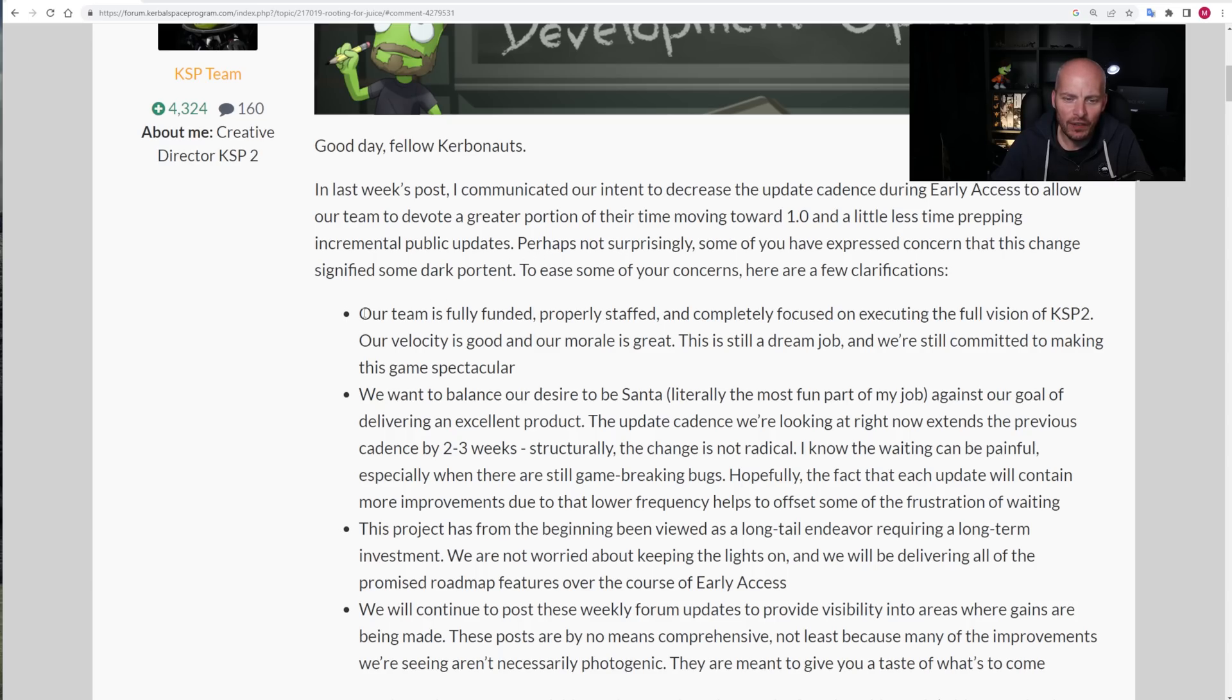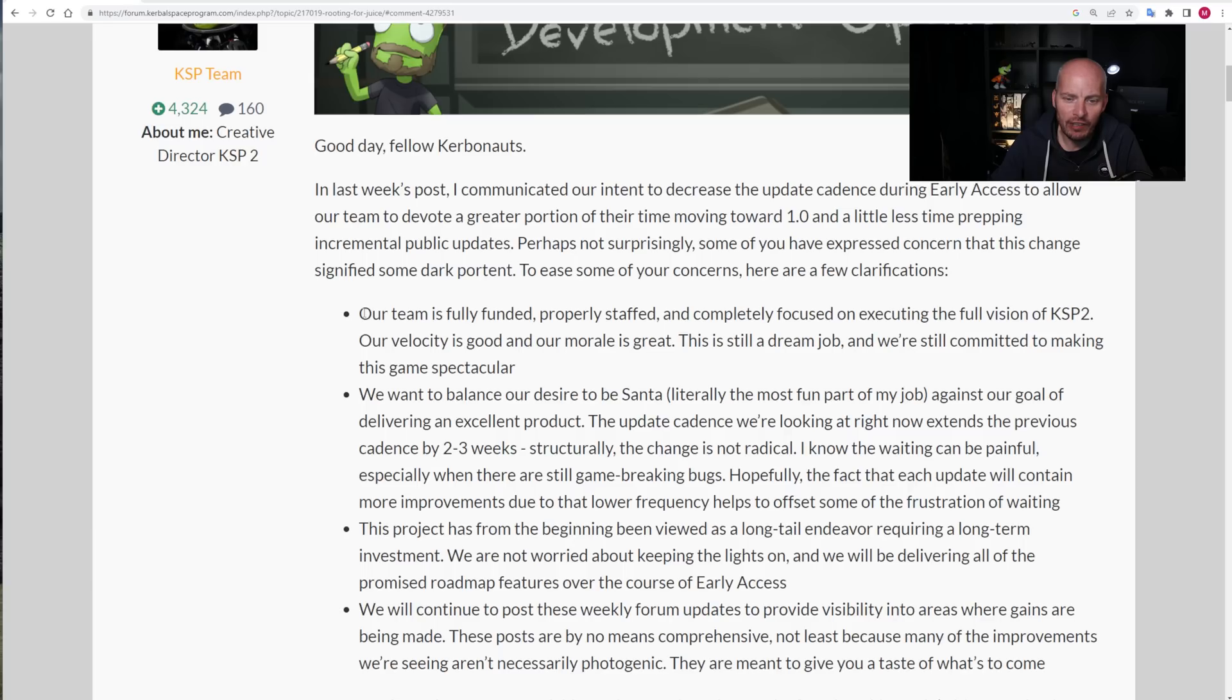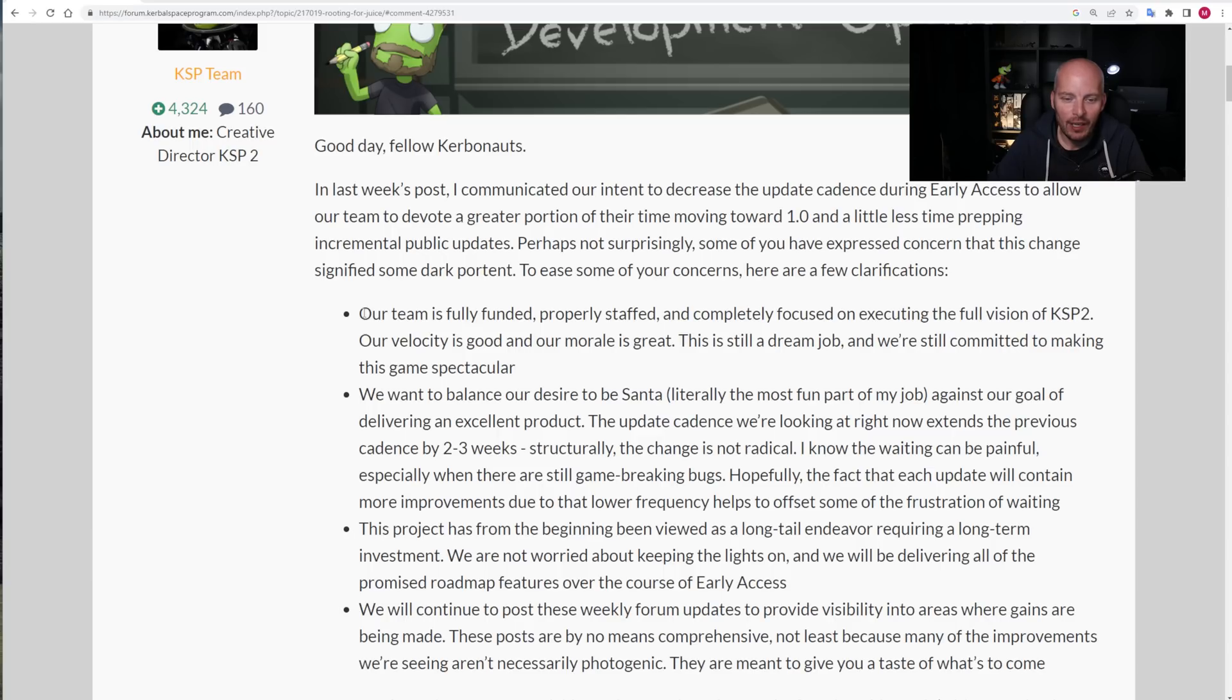Going back to Nate's post here, perhaps not surprisingly, some of you have expressed concern that this change has signified some dark portent. I assume they're referring to the fact that some people felt that it meant the game was on the way out, that it wouldn't survive early access or would die sometime soon. To ease some of your concerns, here are a few clarifications. Our team is fully funded, properly staffed, and completely focused on executing the full vision of KSP2. Our velocity is good and our morale is great. This is still a dream job and we're still committed to making this game spectacular.